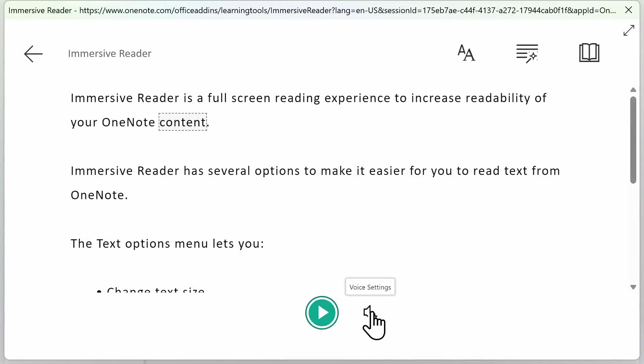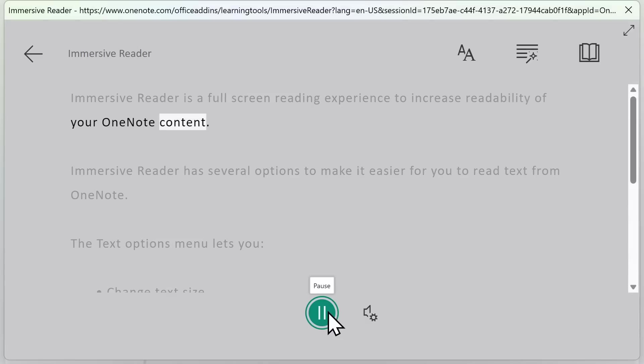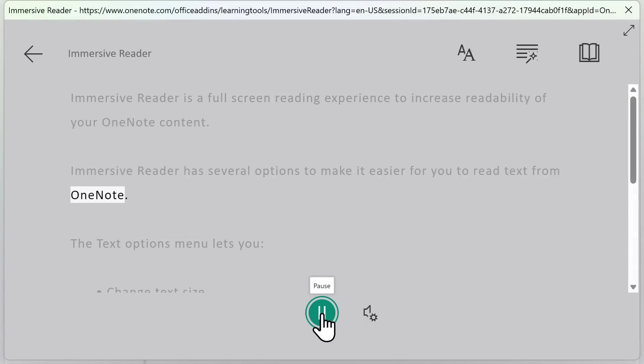You can adjust the speed and the voice type.